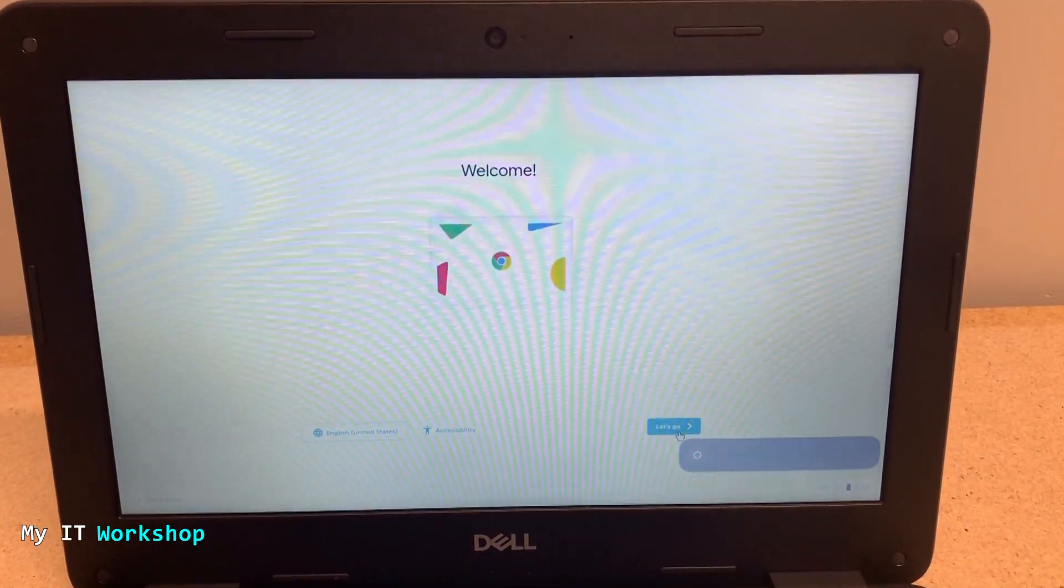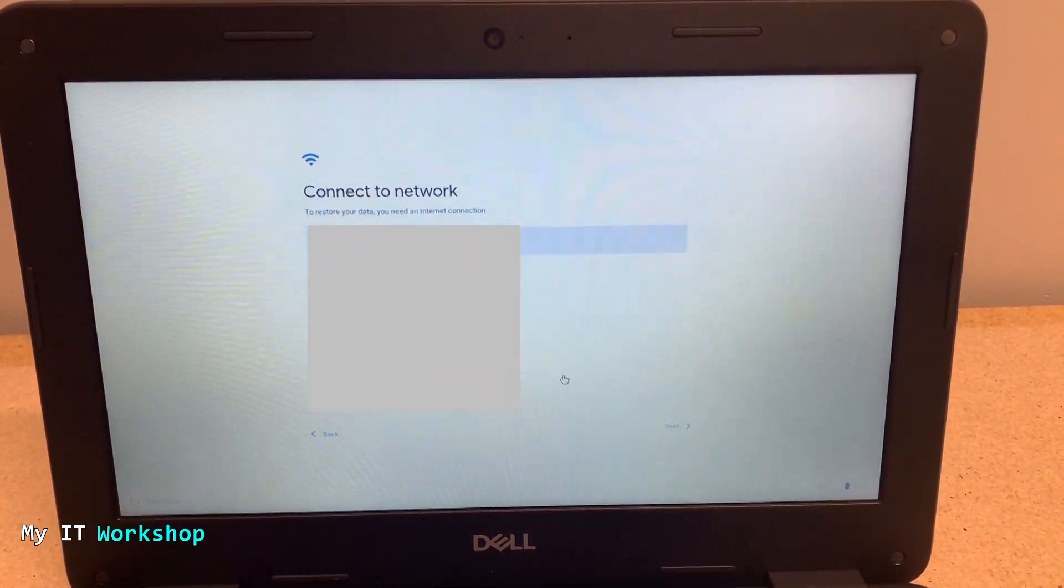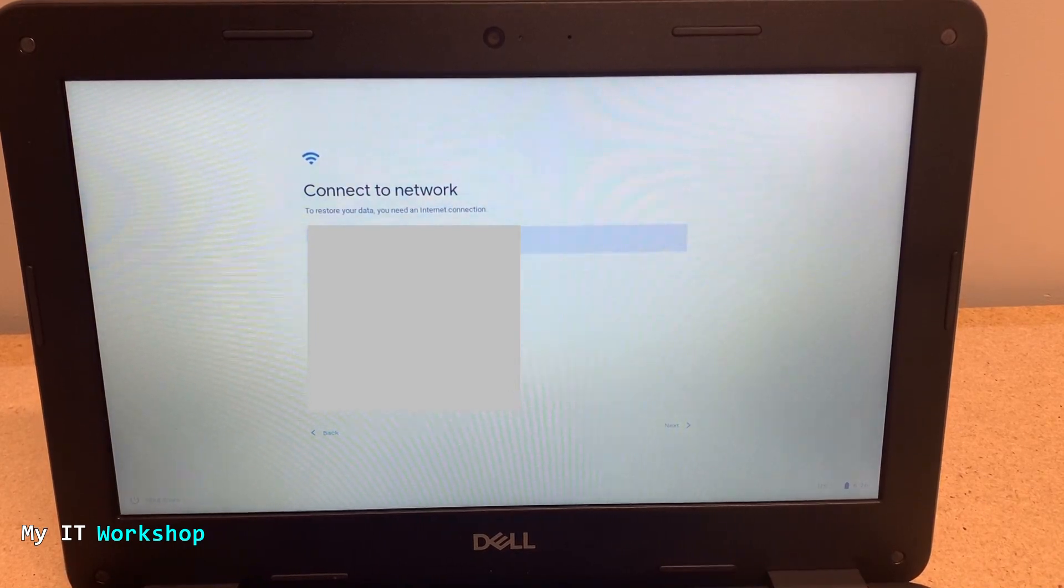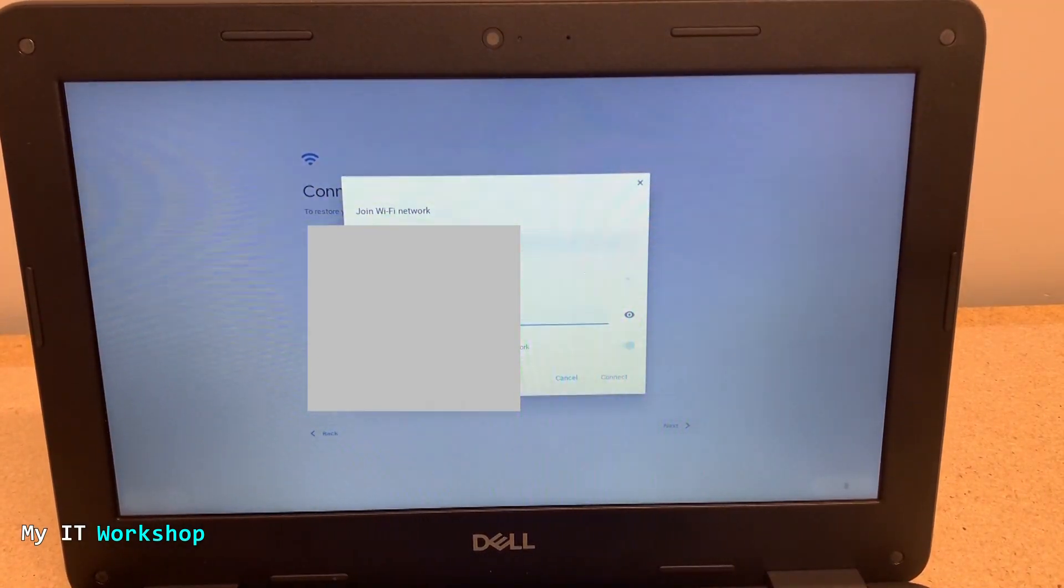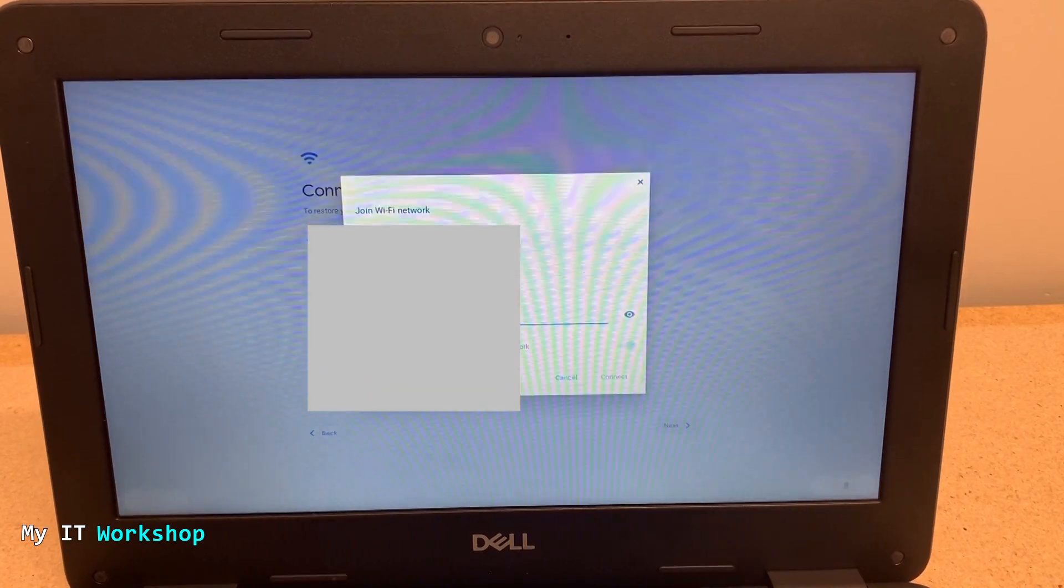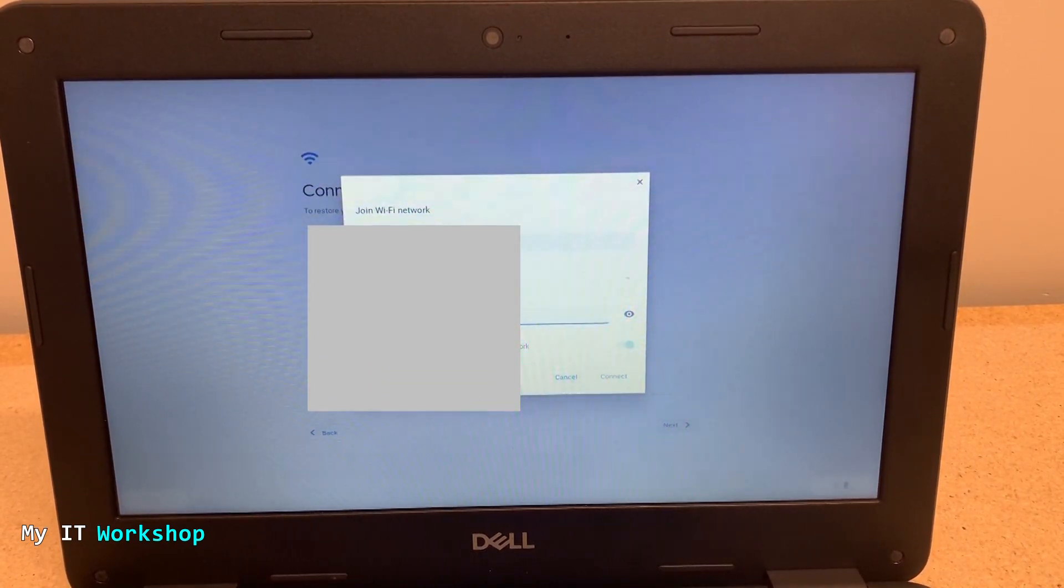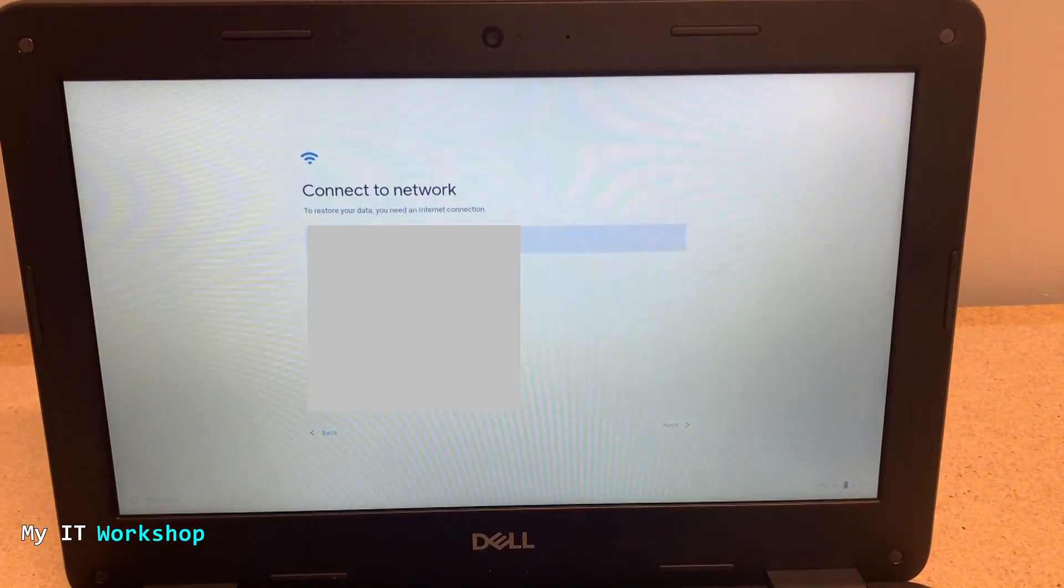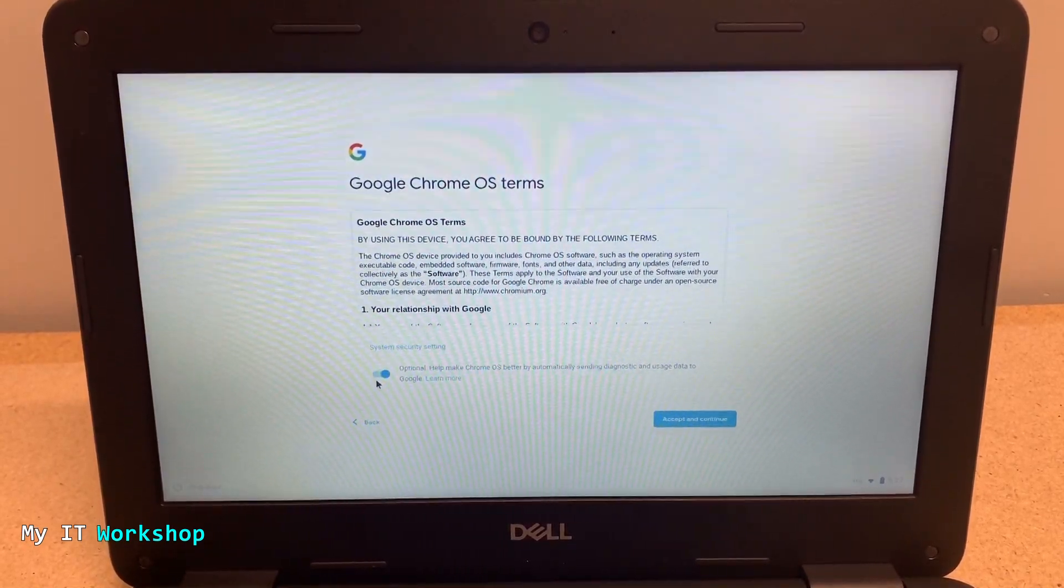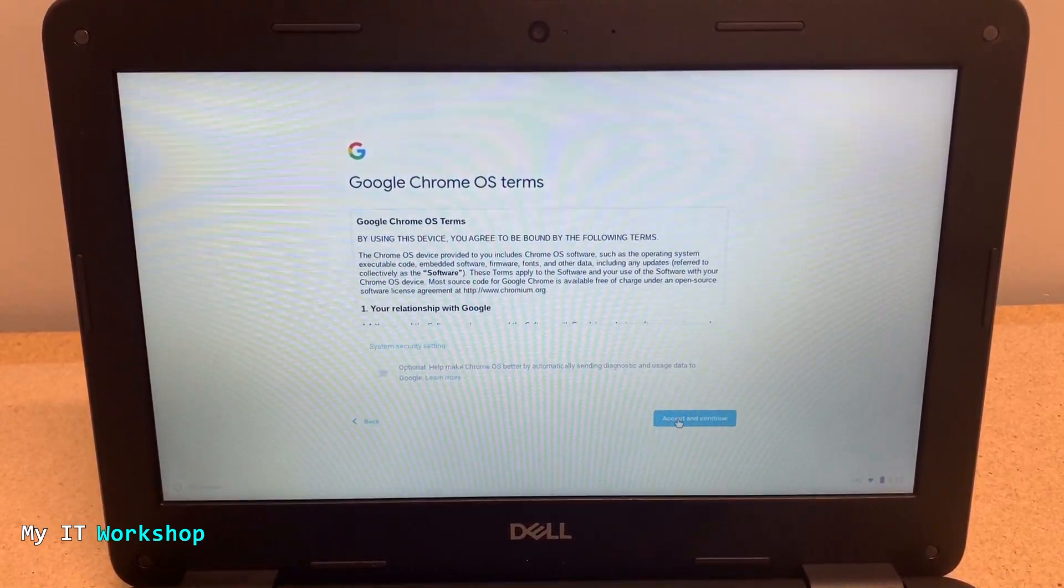You have to choose a Wi-Fi network because Chrome OS kind of doesn't do much if you don't have a Wi-Fi connection. After you choose the Wi-Fi connection that you like, you press Continue. Now the Google Chrome OS checks for updates if there are any.